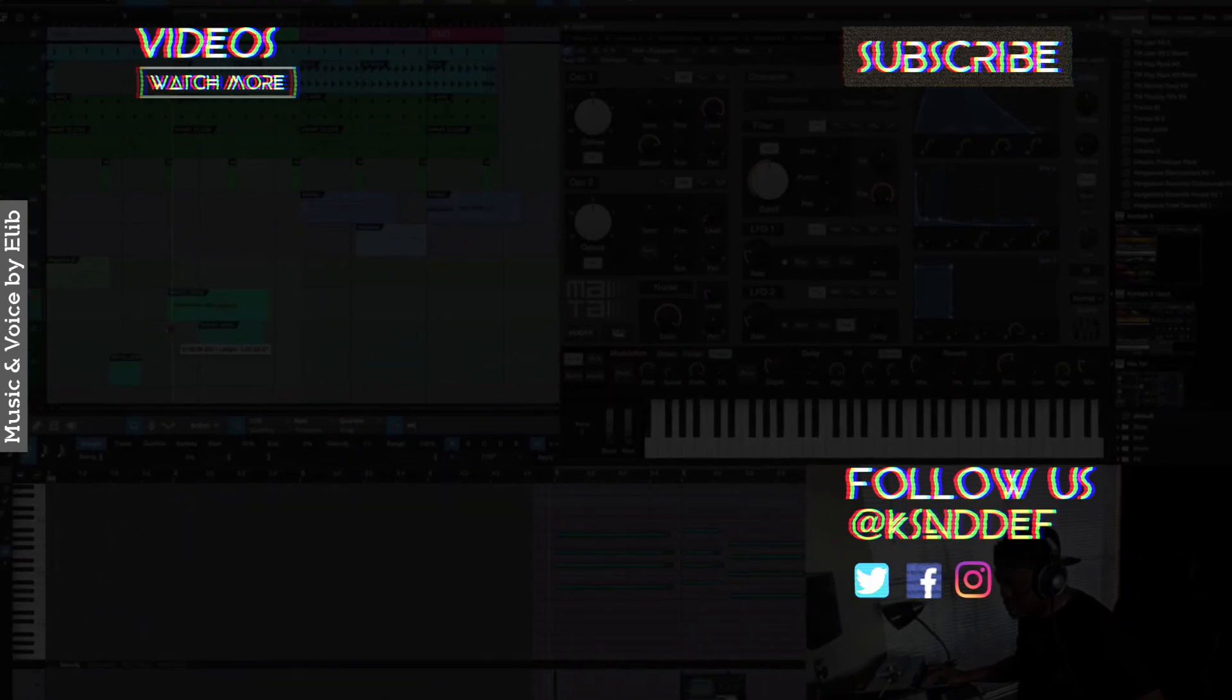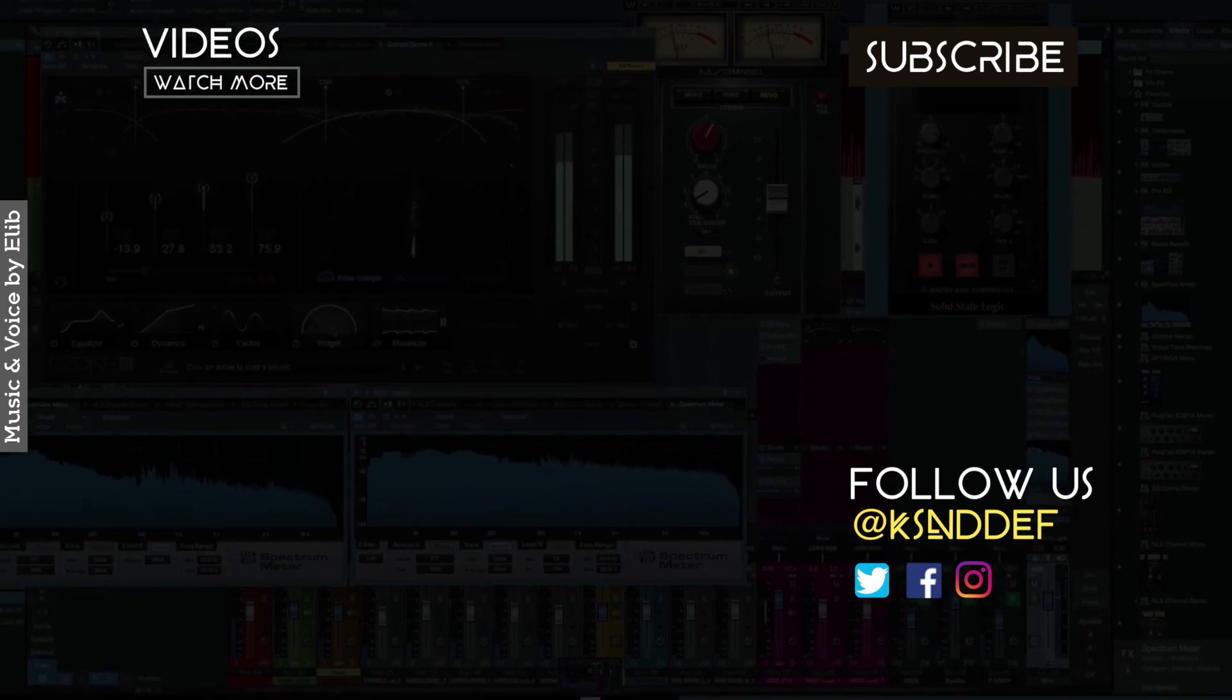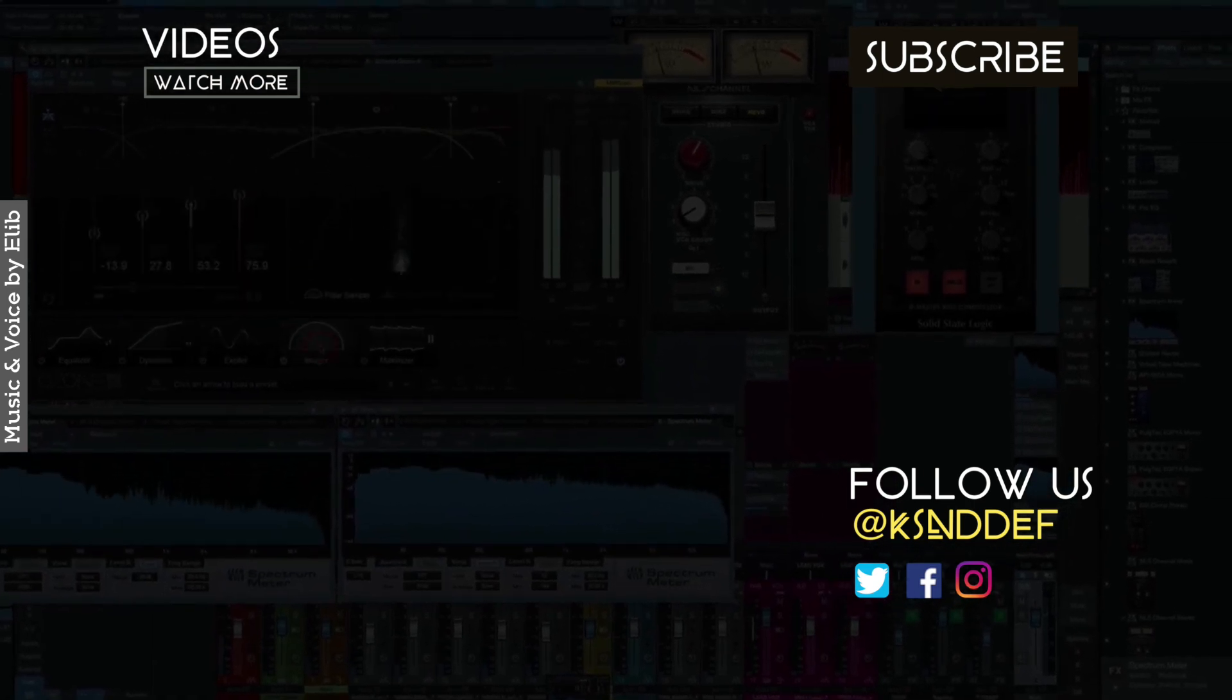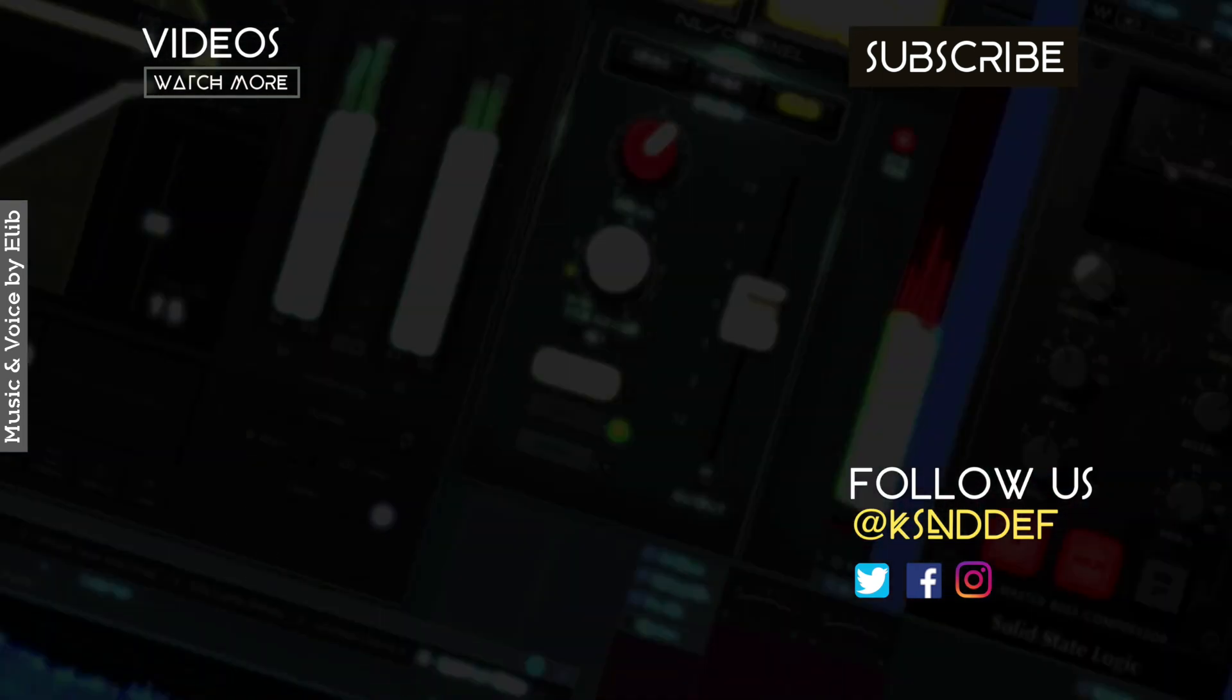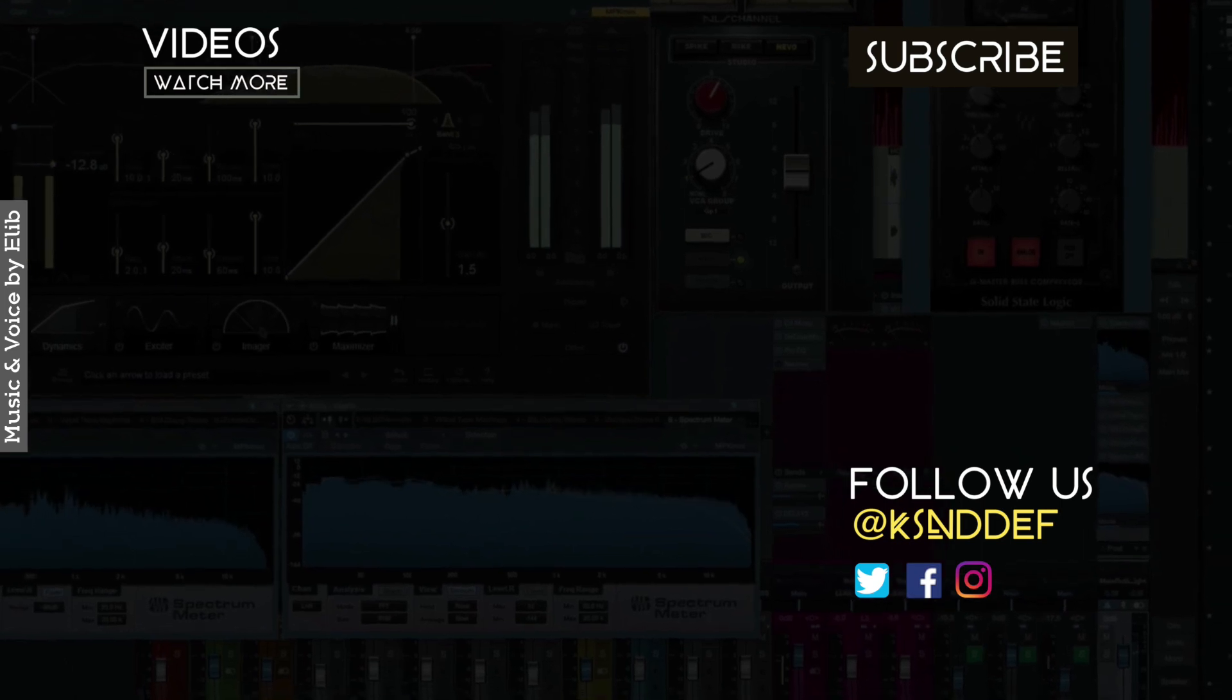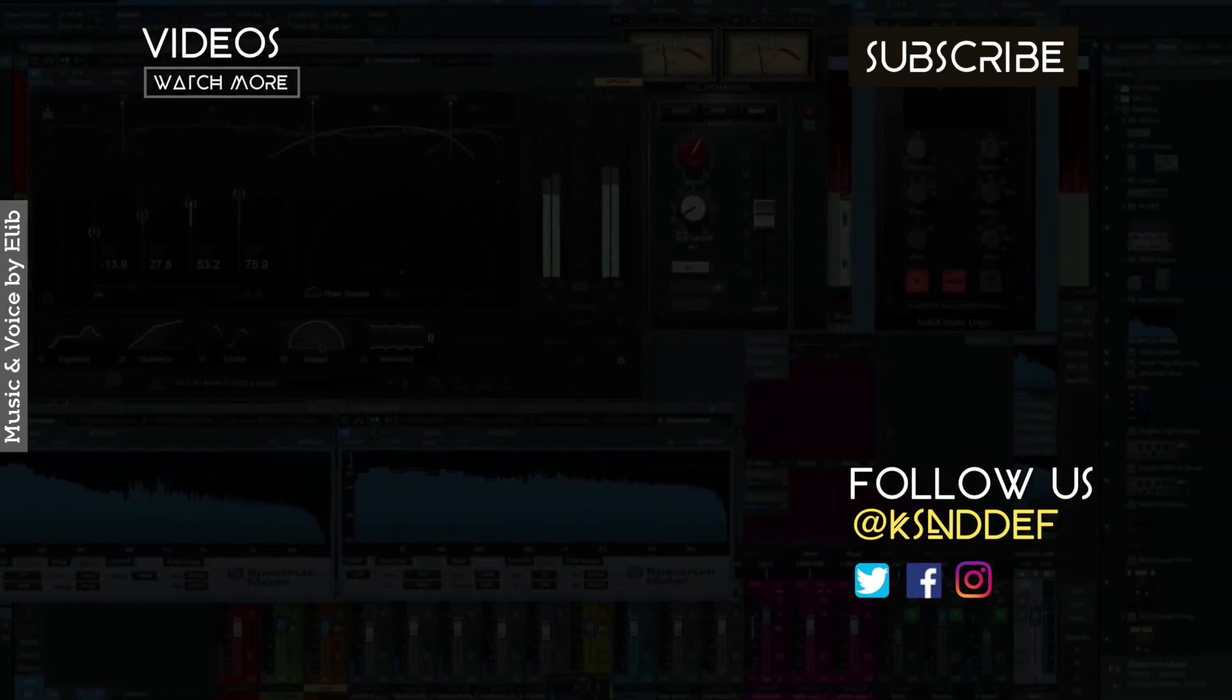One more thing: if this voice intrigues you and the music makes your soul move, my name is Ella. Thank you. I'm done.